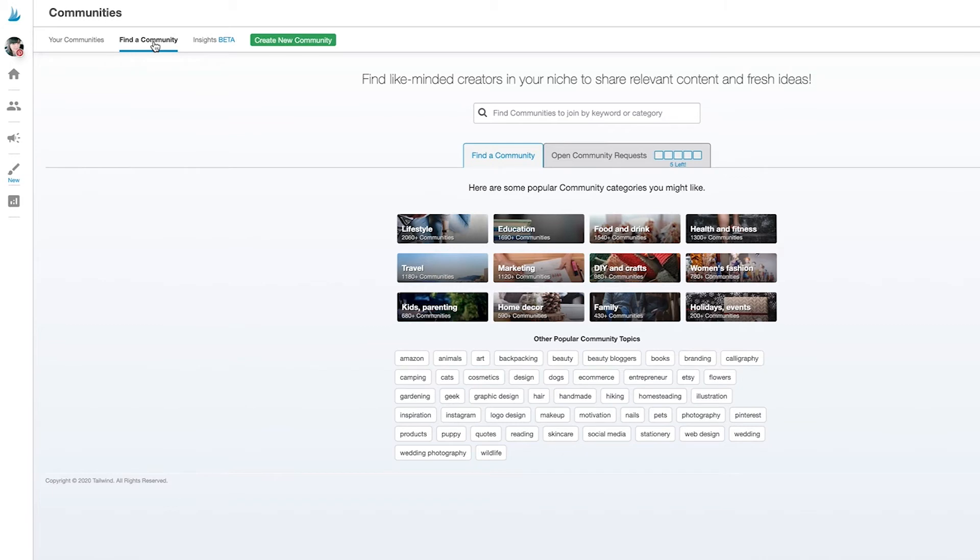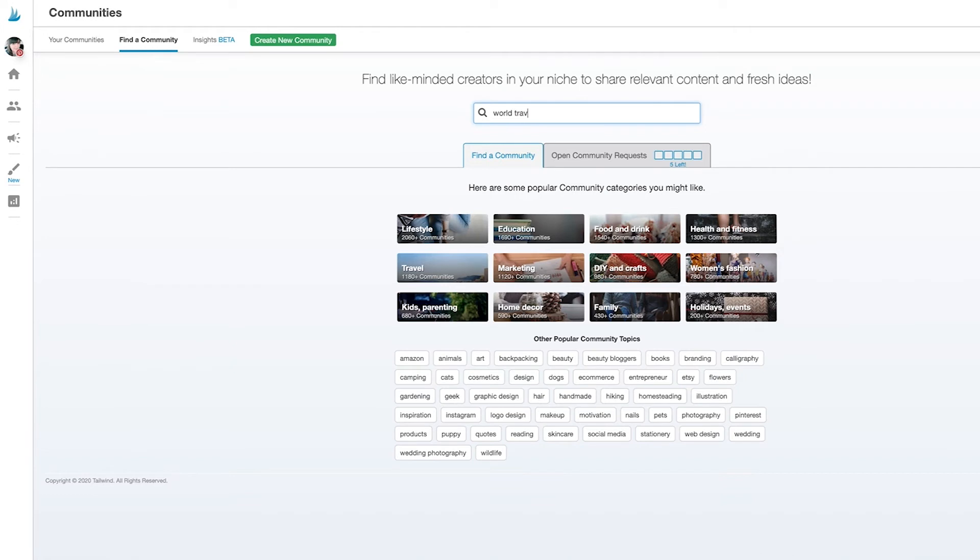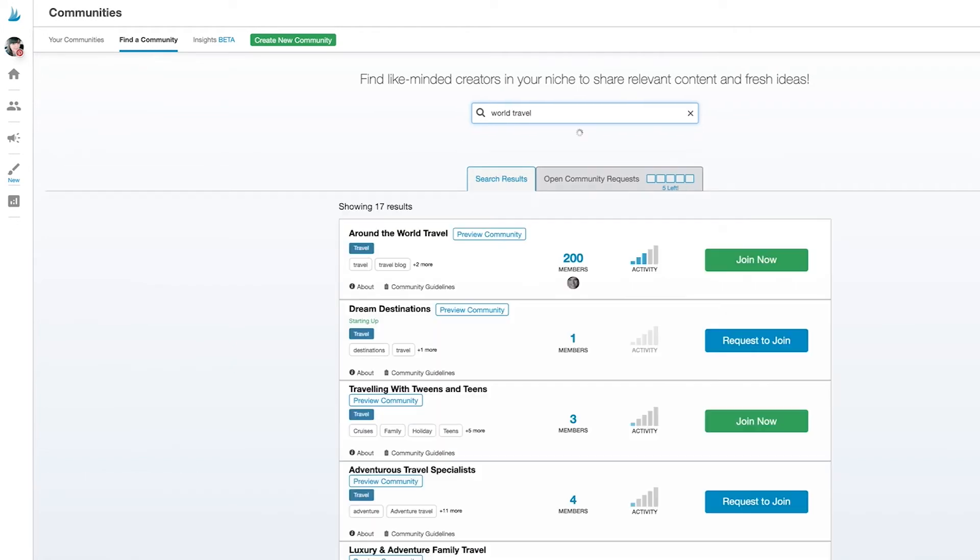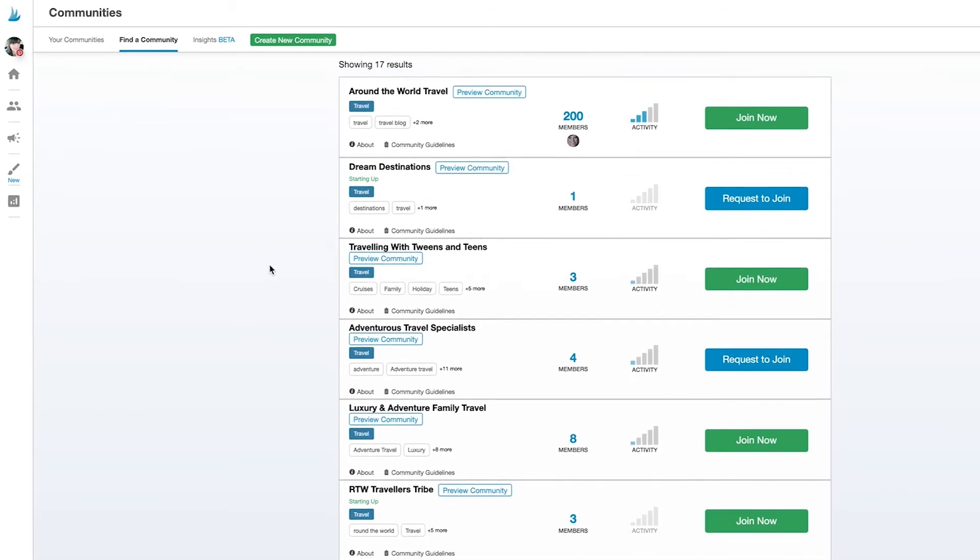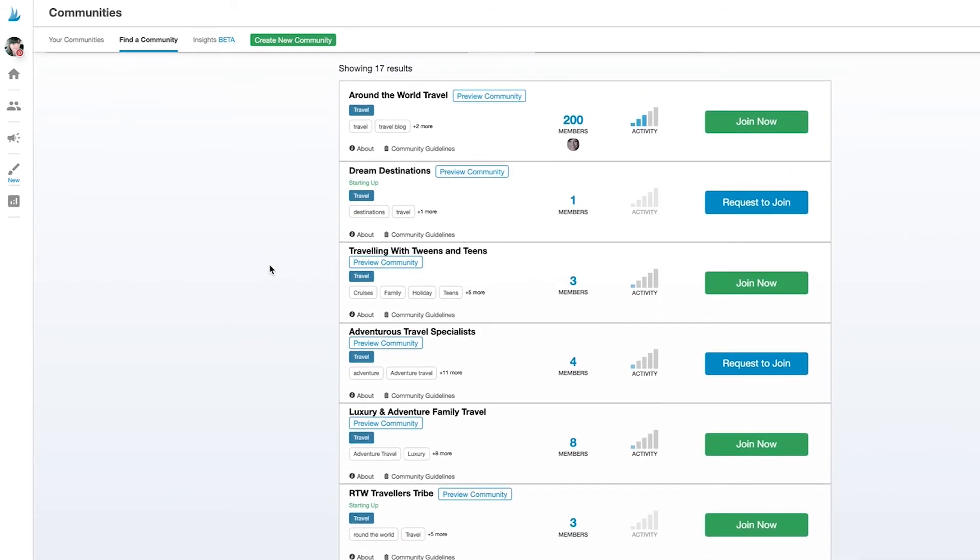If you try something too specific and don't find the results you were hoping for, then you can either create a new community for that topic or try searching something a little more broad. I'm interested in joining a community about international travel, so I'll search for world travel. And there we go. It seems like I've got several communities to choose from.